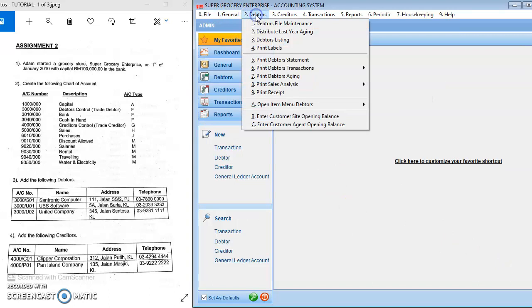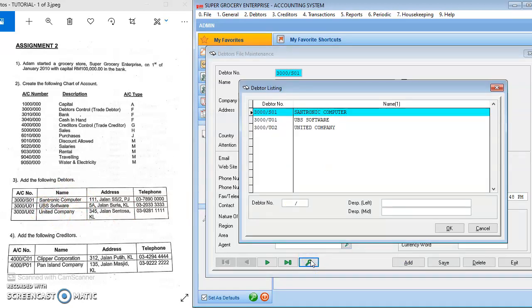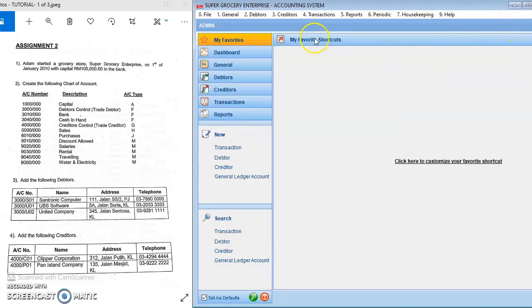If you want to add another debtor, after you click Save it will automatically show another interface where you can enter the second debtor — for example, UBS Software. To see all the listed debtors, you click the Key Account icon and you can see all the debtors listed that you have already entered.